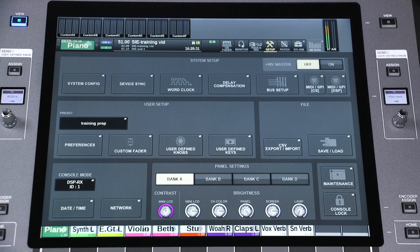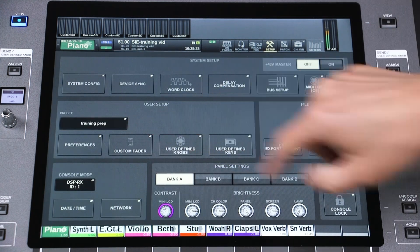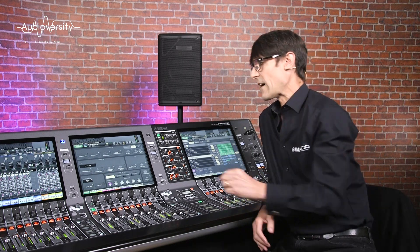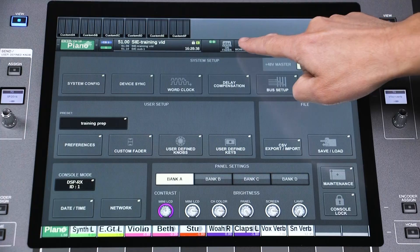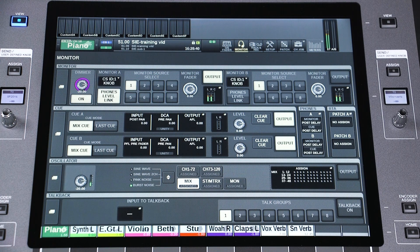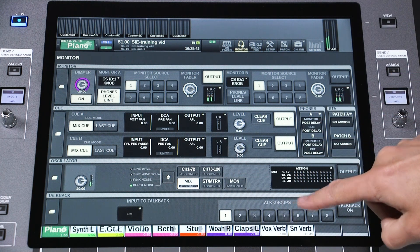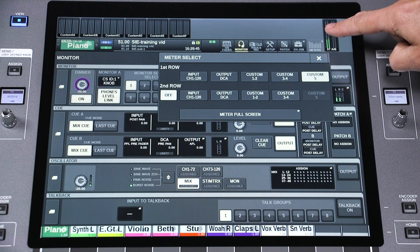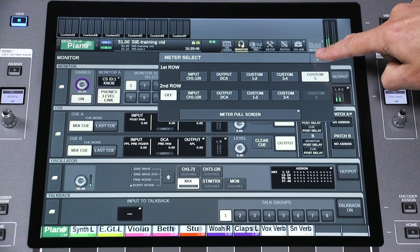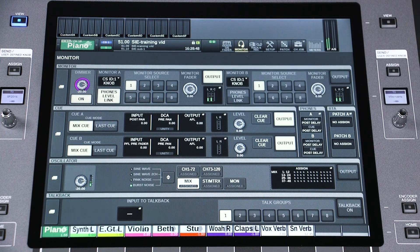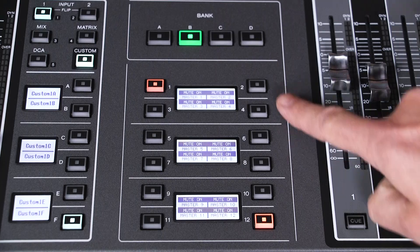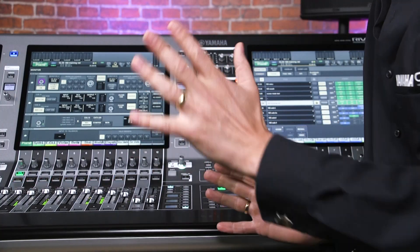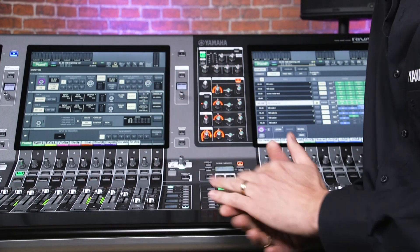These have their own user setup library instead. Then all the parameters in the monitor menu including cue, oscillator, talkback and metering points are also excluded from scene memories. And finally, the on/off status of mute groups is not included in a scene memory.